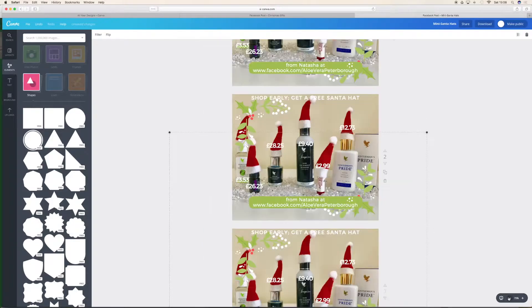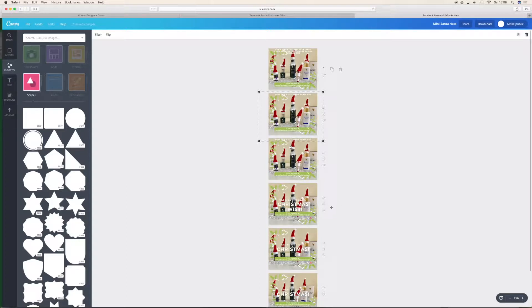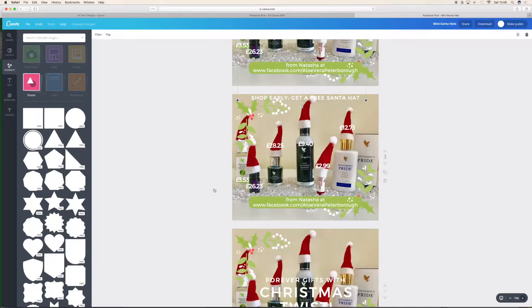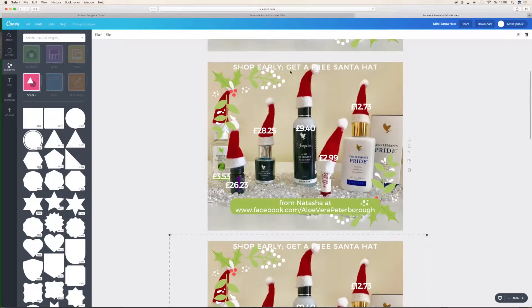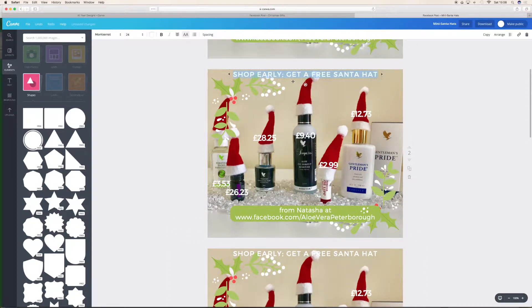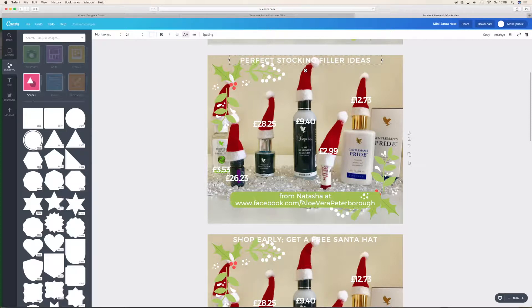Just zoom out if you want to see. I forgot what I was going to put on this one — shop early, get a free Santa hat. I was going to put stocking filler ideas. Perfect stocking filler ideas — and how cute, you can't turn those down, can you? They are super cute.